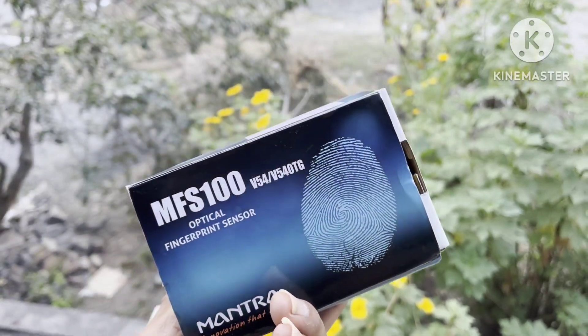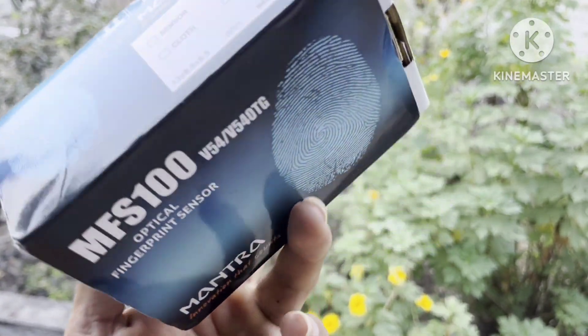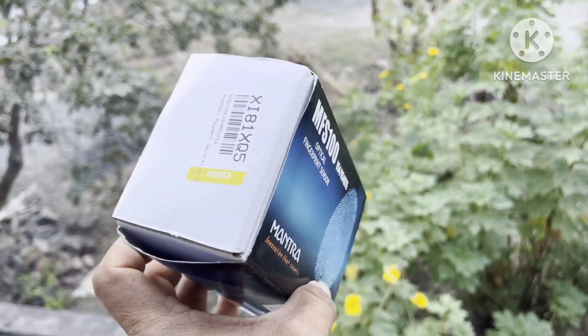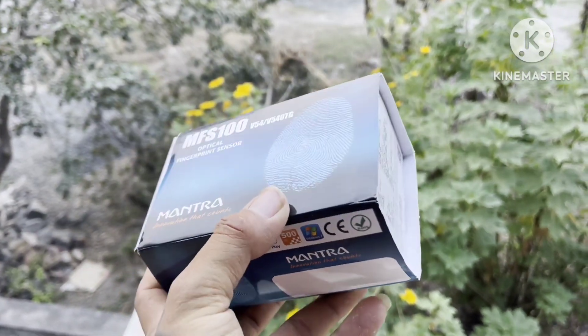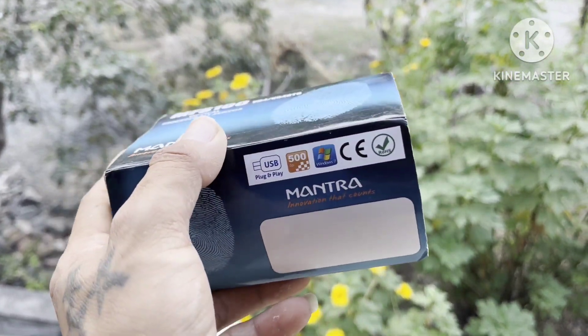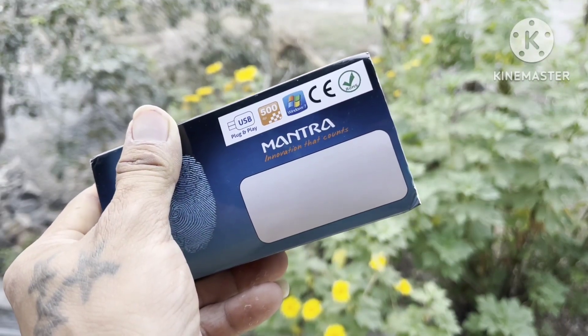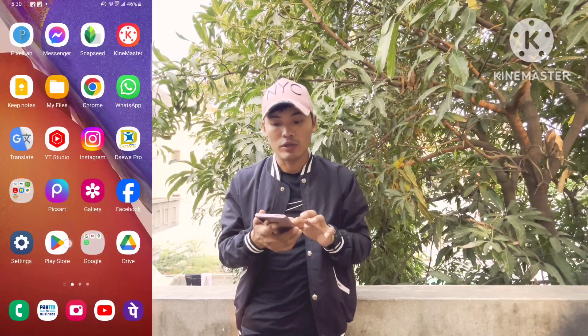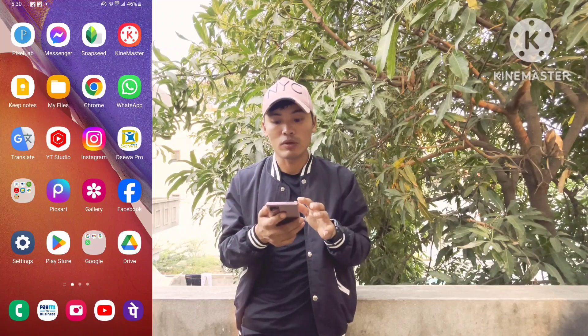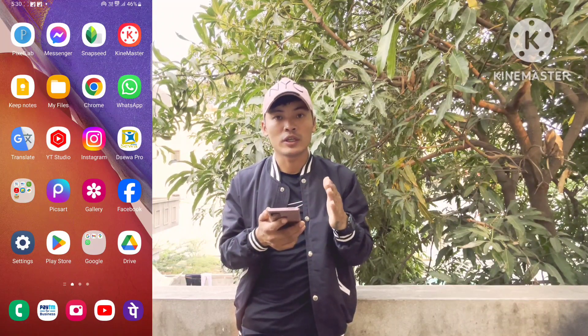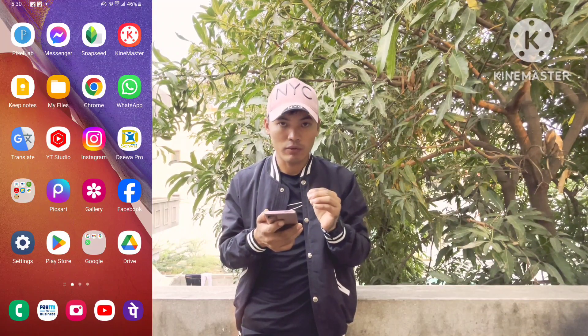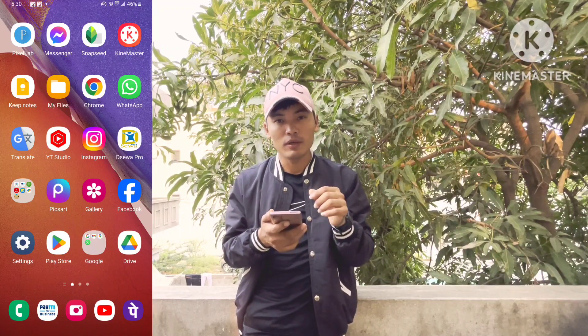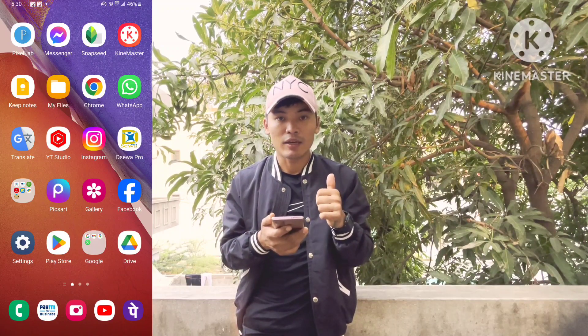I will show the video and the application, and I will show the settings and the information. Today I will show the application on the computer, and now I will show the fingerprint scanner machine.